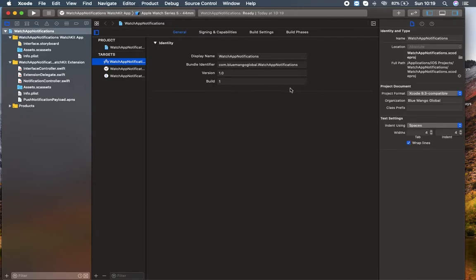Here we go. I have here this WatchApp Notification, which is the WatchKit app. I can find here Interface.storyboard, InterfaceController, ExtensionDelegate, and NotificationController Swift file. I'm heading over to Interface.storyboard to check what's inside.